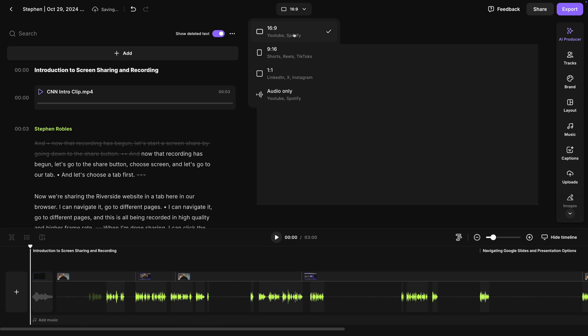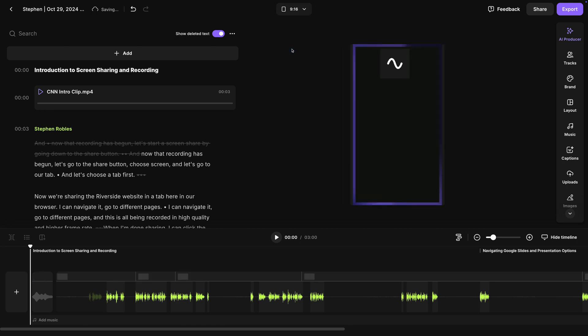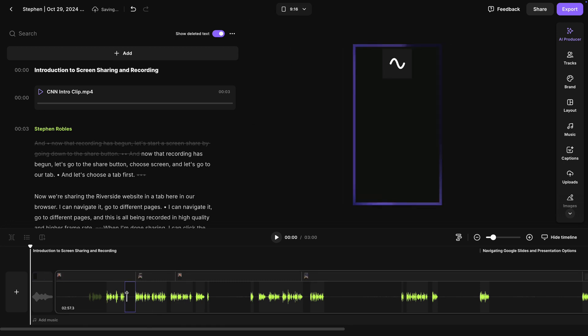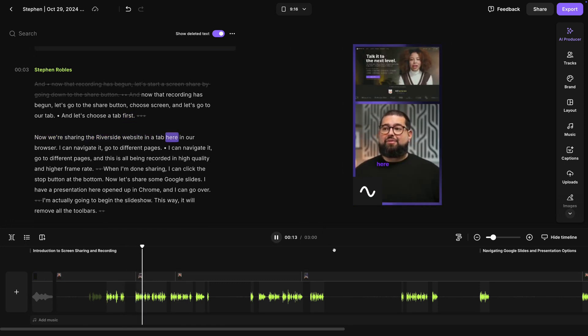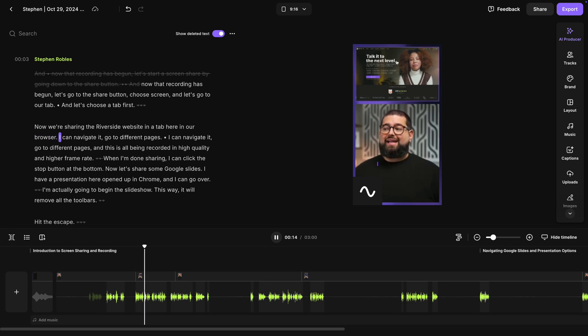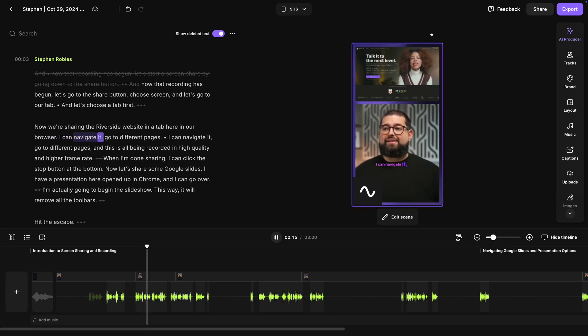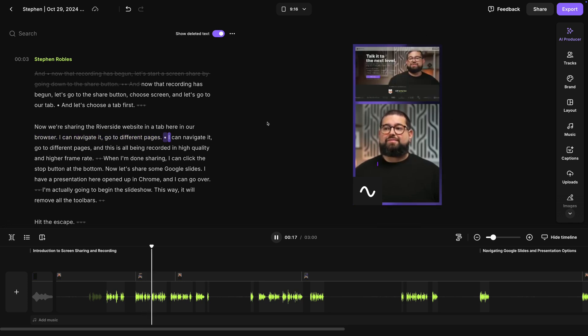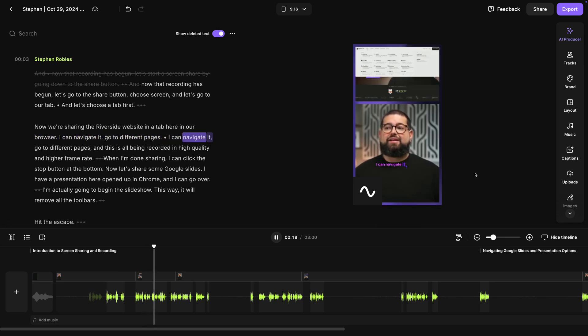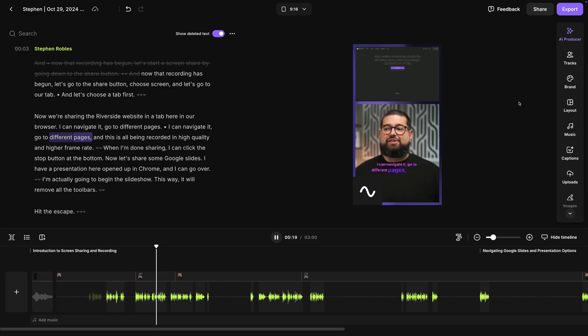And these settings will be saved in the brand tool so I can apply them whenever I'd like. If I switch to that 9x16 vertical format, you'll see the caption style change to my preference, the logo, and screen shares. Everything is reformatted as a vertical file ready to share on Reels, TikTok, or social media.